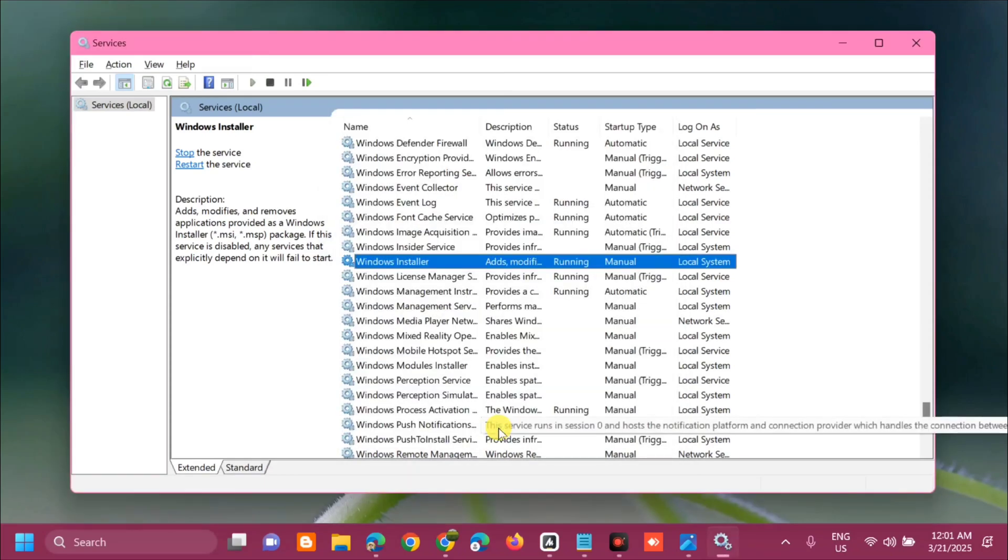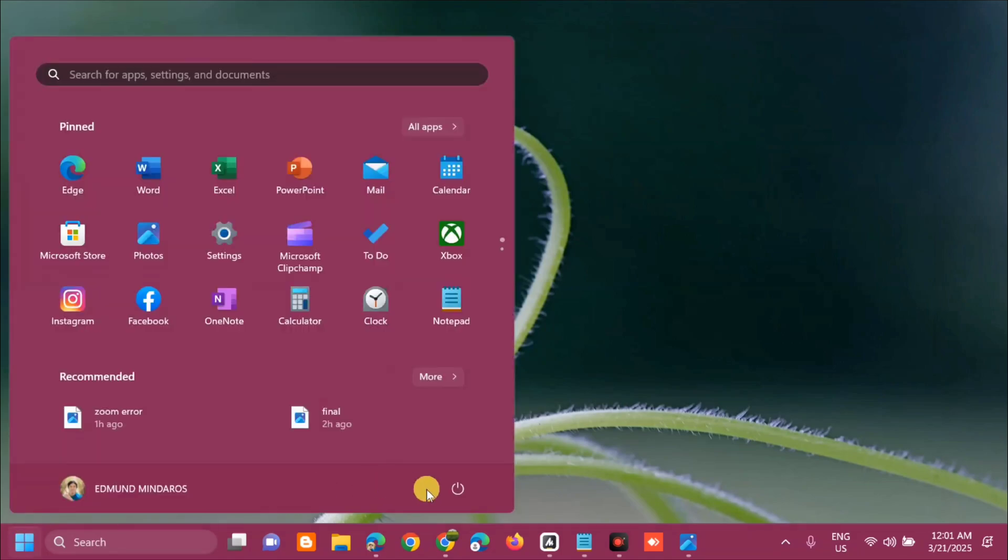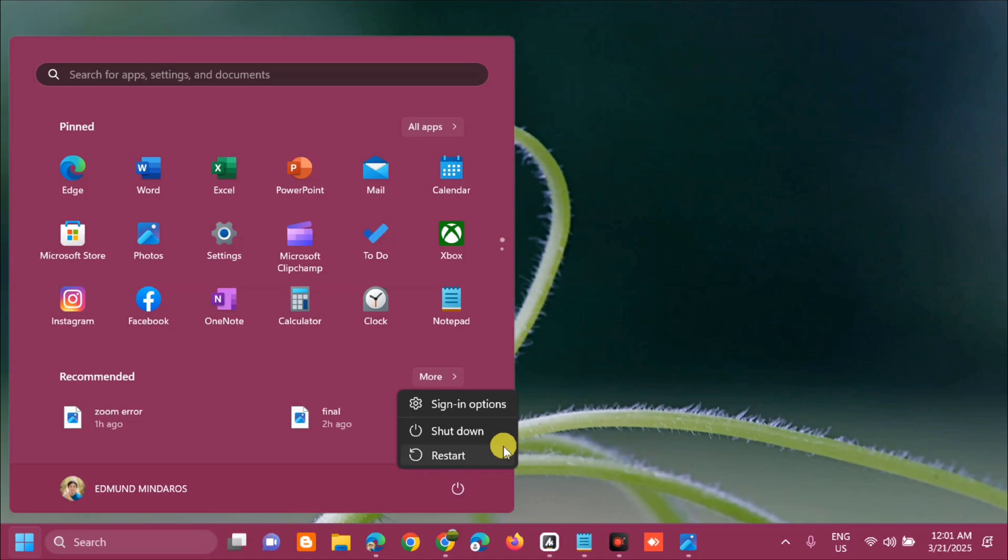Once done at Services, close it. Then click on the Start menu and restart your PC. Click Restart.